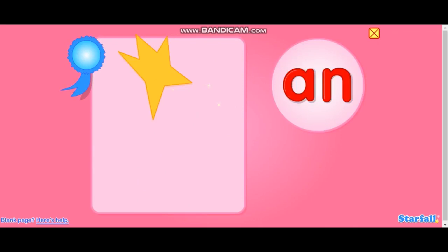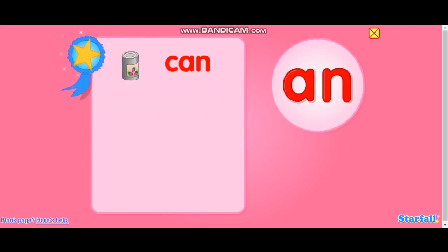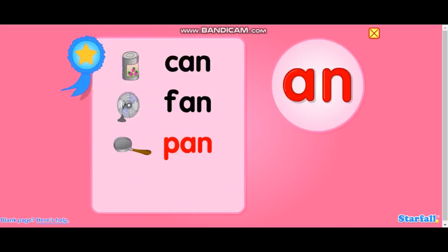All right! You know! Can. Can. Pan. Ran.